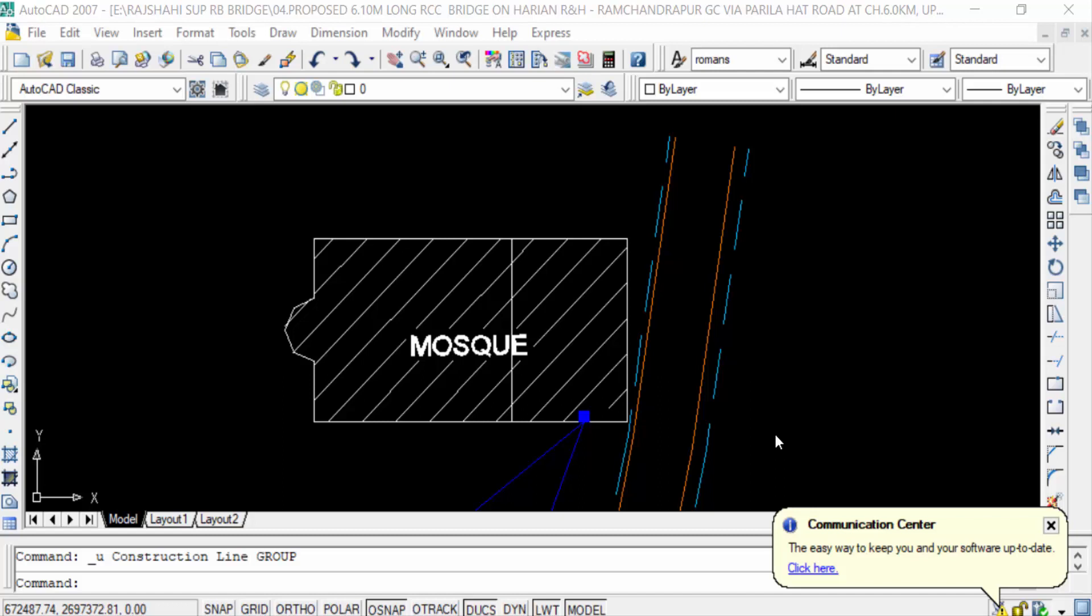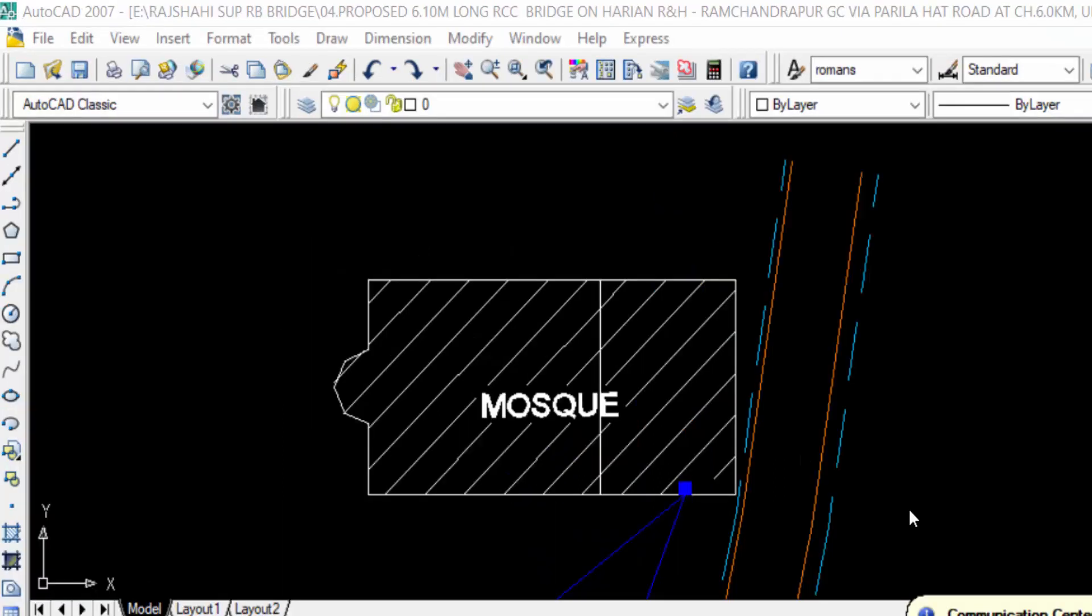Hello everyone, assalamualaikum. This is an AutoCAD tutorial. In this video you will learn how to use the X Line or Construction Line command in AutoCAD. Let's get started - I'll demonstrate the AutoCAD X Line command.